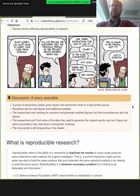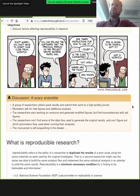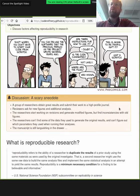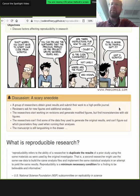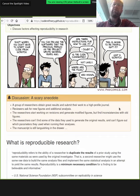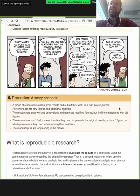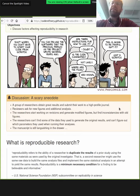In the context of scientific research and peer-reviewed published findings, a scary and unfortunately not uncommon anecdote is that a group of researchers obtains great results and submits their work to a high-profile journal. After some time the manuscript is reviewed and the authors get asked for new figures and additional analysis. They start to work on this but find inconsistencies with the old figures. Moreover, they cannot find some of the data used to generate the original results, nor which parameters they used when running their analysis. The whole thing stalls because the validity of the originally submitted manuscript is hanging in the balance when not even the original authors can reproduce what they have done.